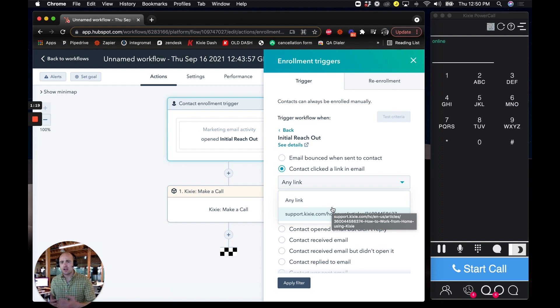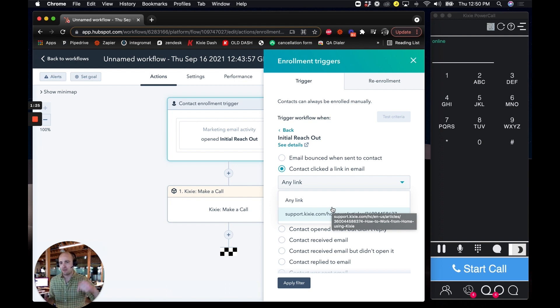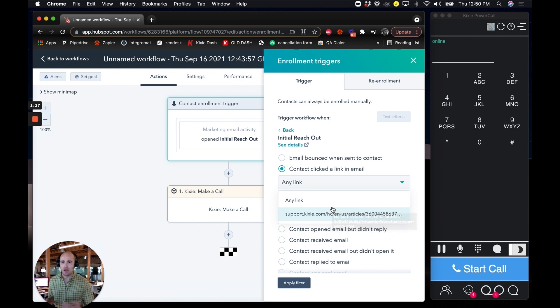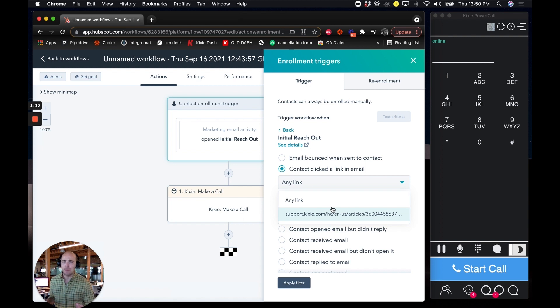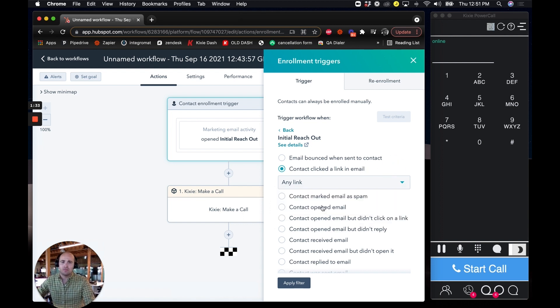Like maybe you want to put like schedule an onboarding call or here's a link to our pricing page. That's a really popular one too, because now they're actually clicking on your pricing and you're prompting your reps to call them at that time, perhaps to walk them through their options and to talk from there. So for this one,